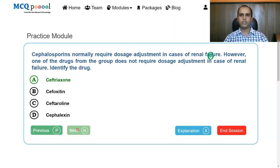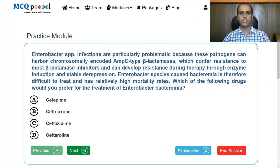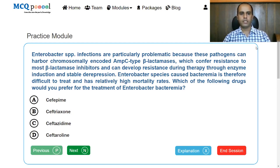Next question: Enterobacter species infections are particularly problematic because these pathogens can harbor chromosomally encoded AmpC-type beta-lactamases, which confer resistance to most beta-lactamase inhibitors and can develop resistance during therapy through enzyme induction and stable derepression. Which drug would you prefer for Enterobacter bacteremia? Options: cefepime, ceftriaxone, ceftazidime, ceftaroline.